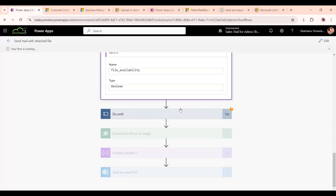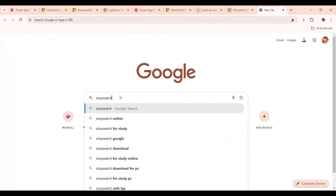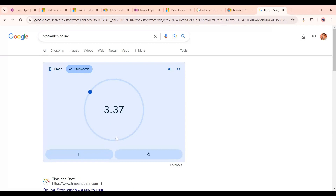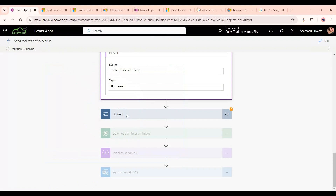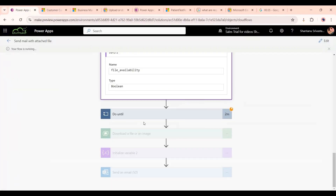The flow is now running and is inside the Do Until loop. It has completed one iteration. We can use a stopwatch to track time. After three minutes, the flow should have run three times. The flow is still in the loop — it's checking and finding no file available because the user hasn't uploaded anything yet. As soon as the user uploads the file and the one-minute delay completes, the flow will run again.